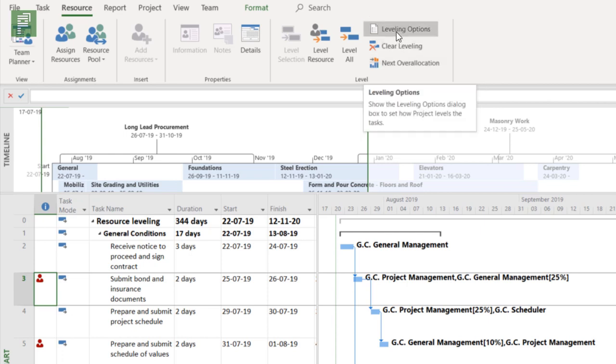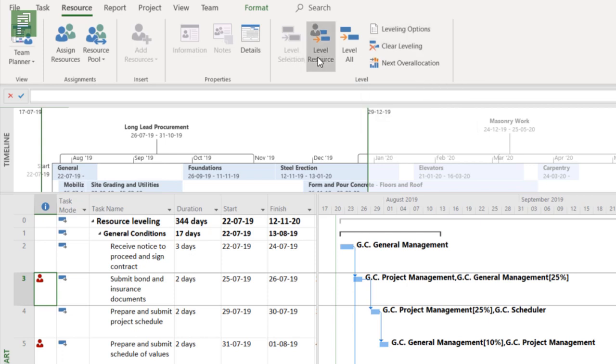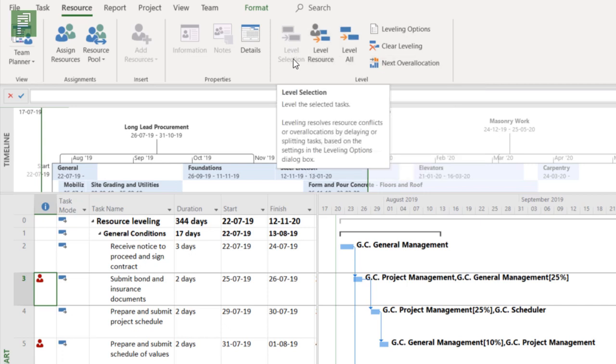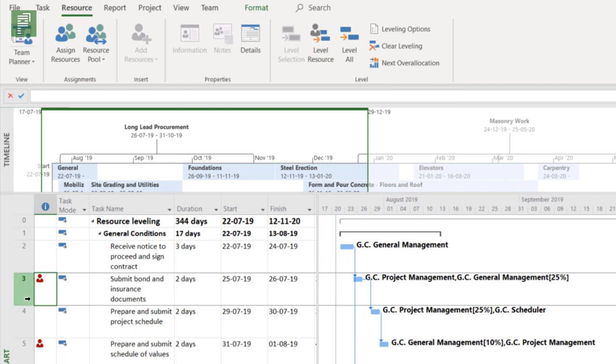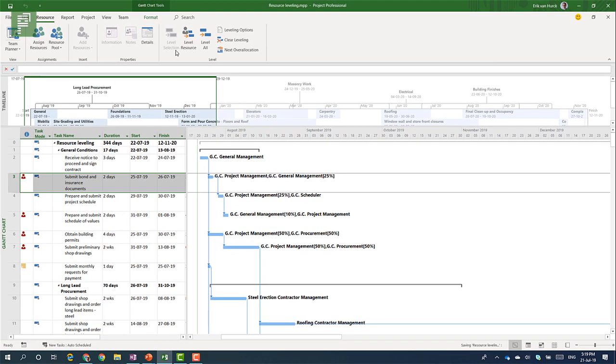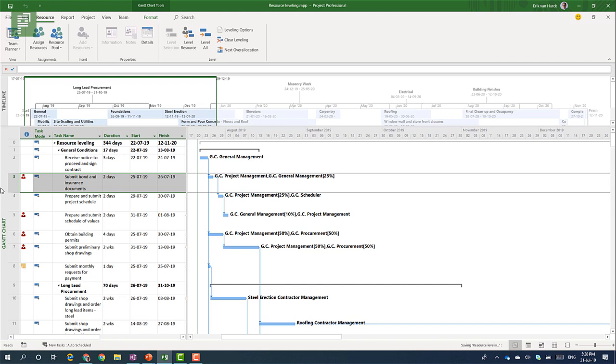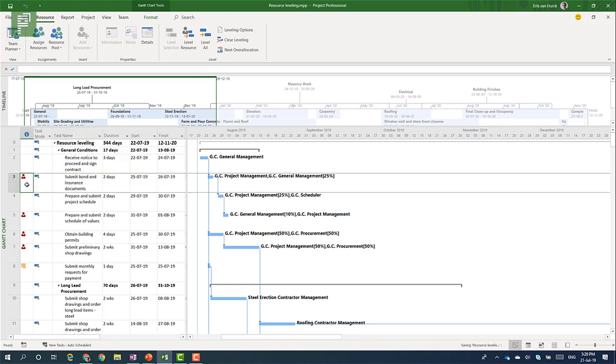I'm not going to cover the leveling options in this video today but today I'm going to show you what the other options are. So leveling selection which is a strange thing because I have a selection here and it doesn't show up. So what does the option say? It says level selection. Leveling resolves resource conflicts or over allocations.